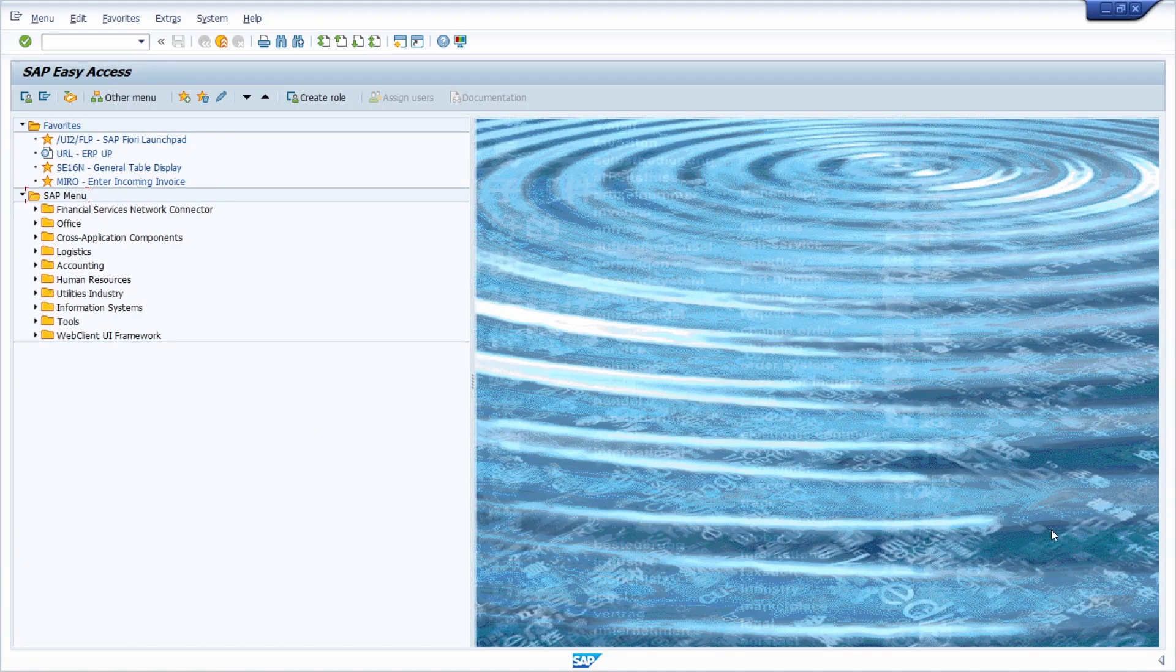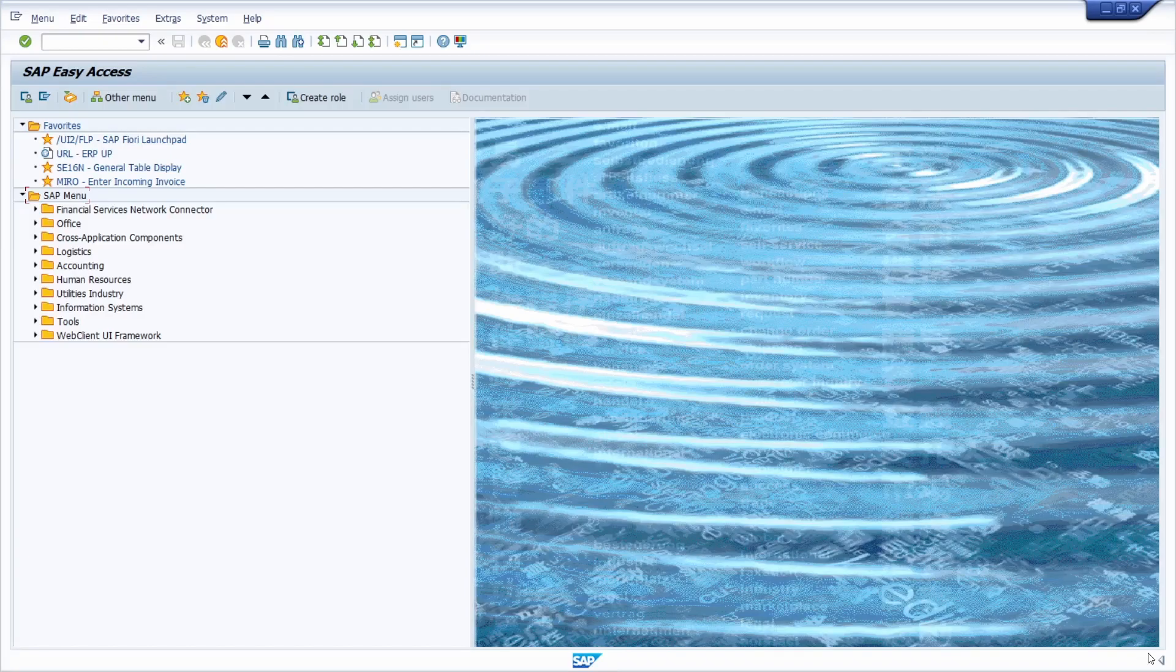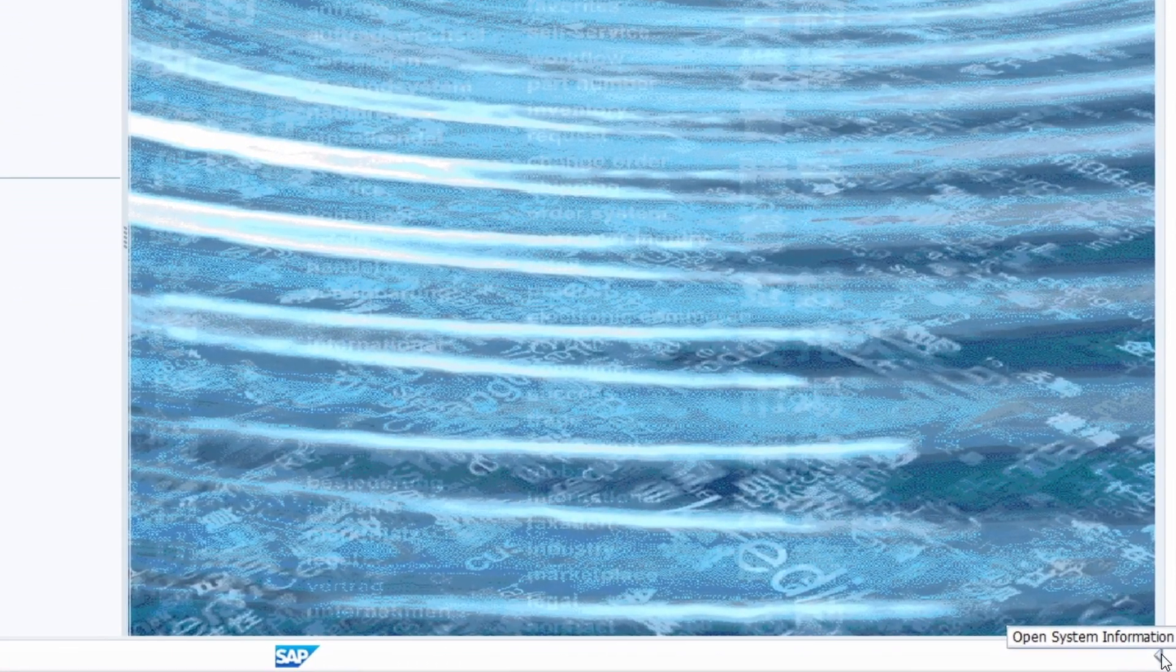In the bottom right area you can see a white triangle, and if I hover over it it says open system information.